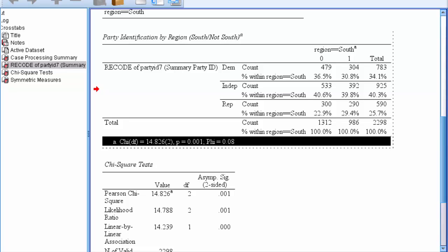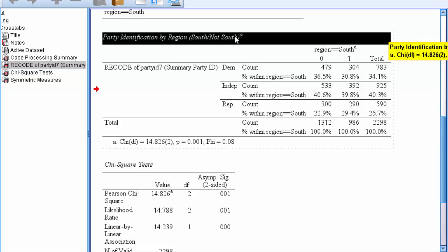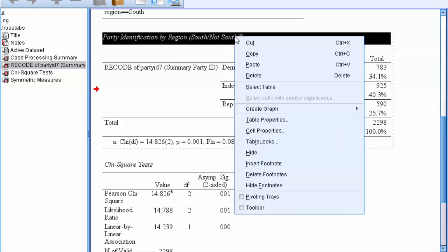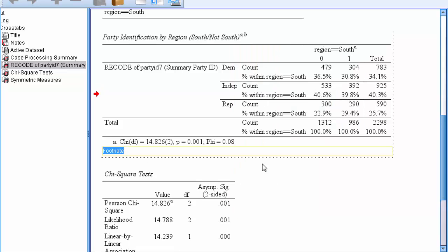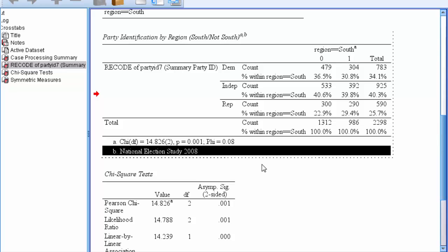Next, let's add a second footnote that lists the source for this data. Right click in the title and we're going to insert another footnote. Here we're just going to put the source of our data, which is the National Election Study of 2008. Hit enter.